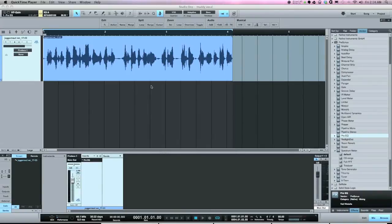EQing frequencies can be tricky — there's a kind of yin-and-yang effect. Boosting the low mids can give you warmth, but it can also give you mud. Similarly, boosting the high end can give you brightness but also sibilance. Just because boosting something adds a positive effect one time doesn't mean that'll be the case every time.